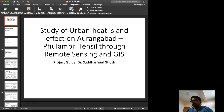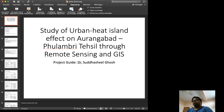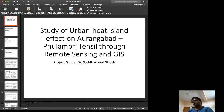I feel proud to present the work of my students as a capstone project. It is the study of urban heat island effect in Aurangabad Pulambri Tehsil through remote sensing and GIS. We are talking about Aurangabad Pulambri Tehsil specifically because the dataset we downloaded for free contains Aurangabad and Fulambri together — they were one Tehsil earlier but are now separate.